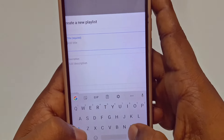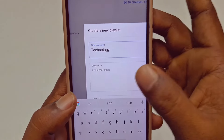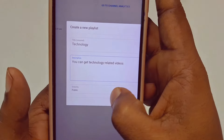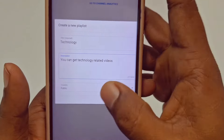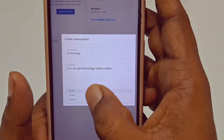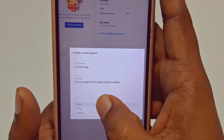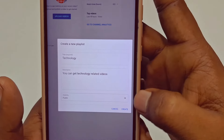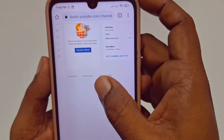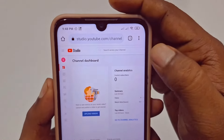You can give any title — for example, 'Technology related' — and then add any description you want. After that, you can see the 'Visibility' setting. You need to select 'Public'. Don't choose private or unlisted, because viewers will not find your playlist. Choose 'Public' and then click the 'Create' option.